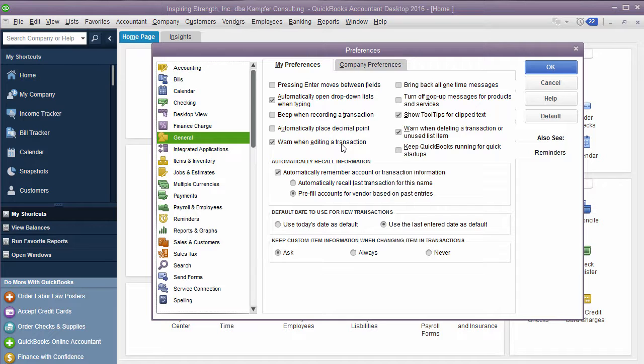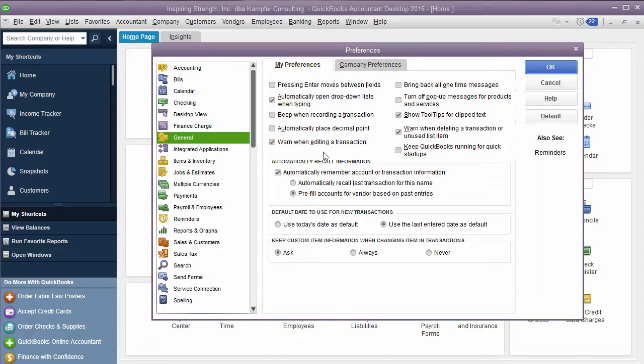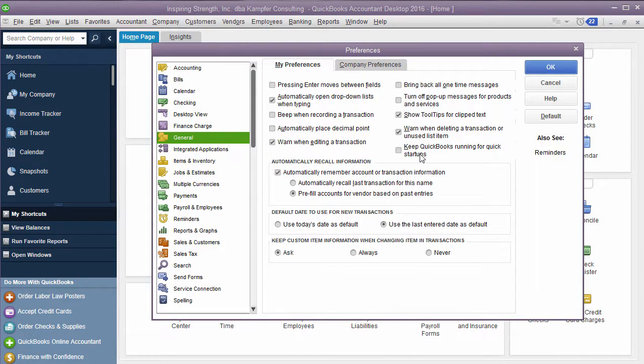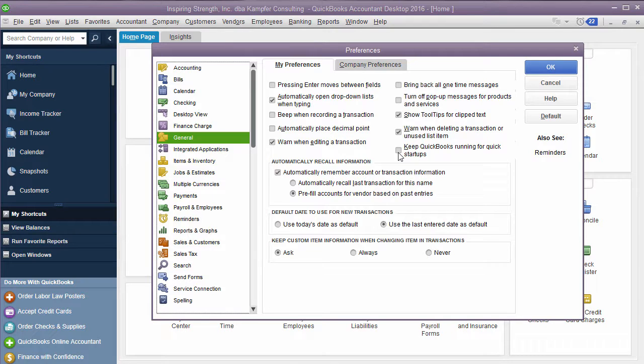Warning if you're editing a transaction. That's a great idea. If you're not familiar with QuickBooks, you're making changes, you want to let it warn you, I even use that feature, you can leave that marked. And then you can come over here and you can see messages, all these different options. You can keep QuickBooks running for quick startup. I don't run that just because I don't want to slow my computer down. But if you're in QuickBooks all the time, you could have that if you want.